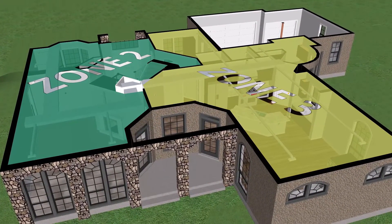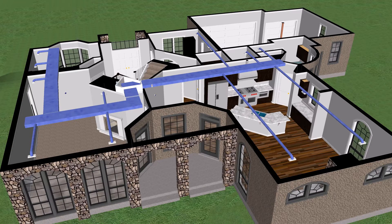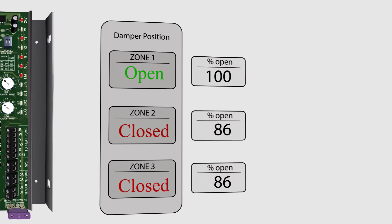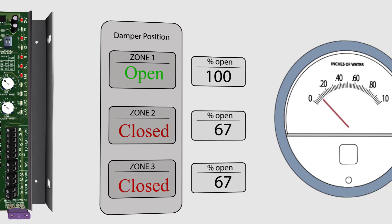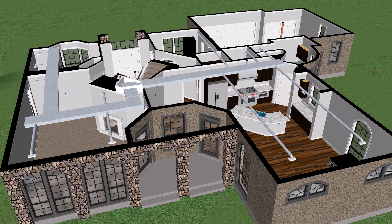And we zone off three zones — three sections of that house. And we have electronic zone dampers, not to be misconstrued with bypass dampers. Electronic zone dampers are designed to open or close the air entering into a zone being controlled by a thermostat, which goes back to a zone control panel. A zoned home forced air heating and air conditioning needs to have bypass.